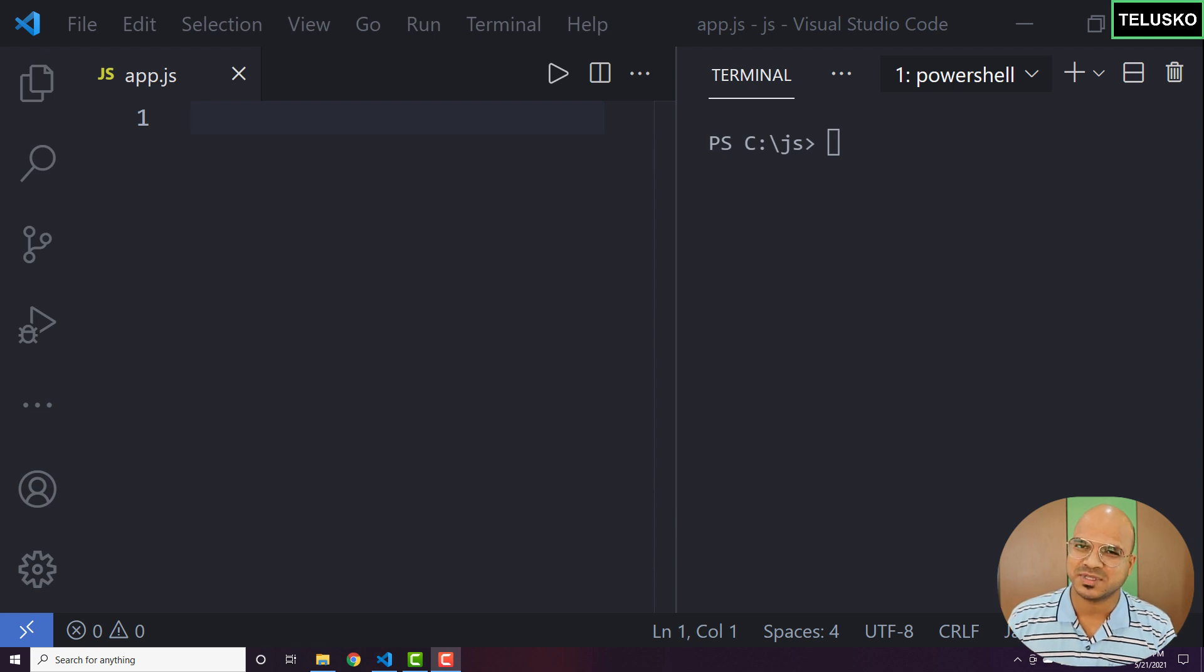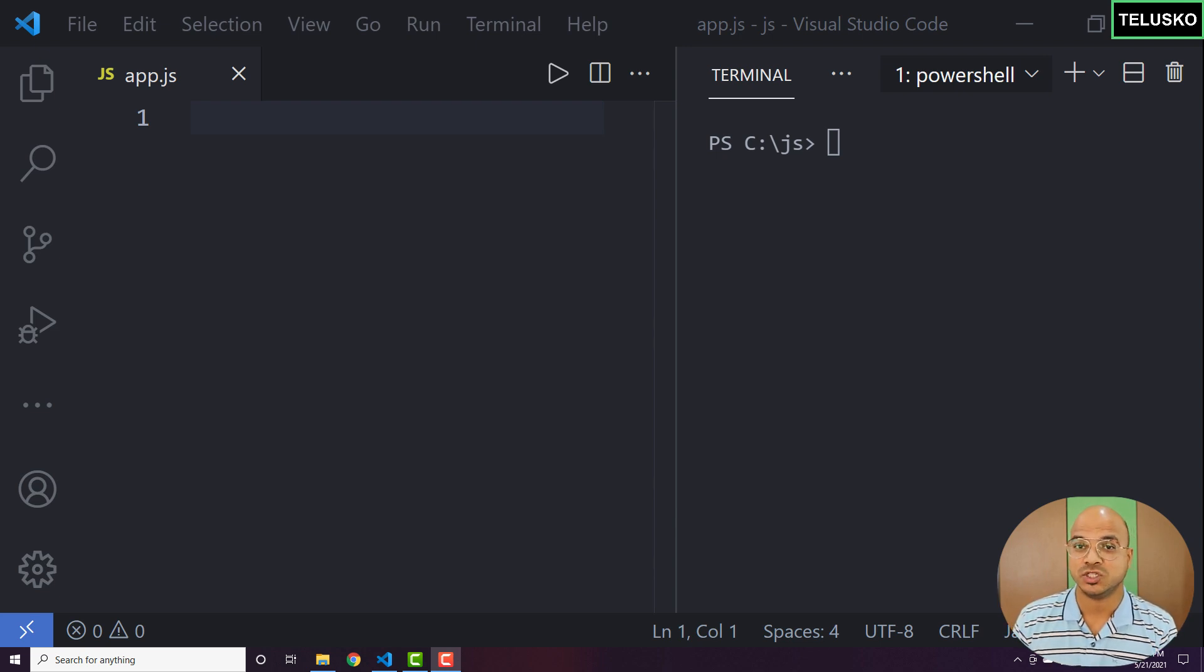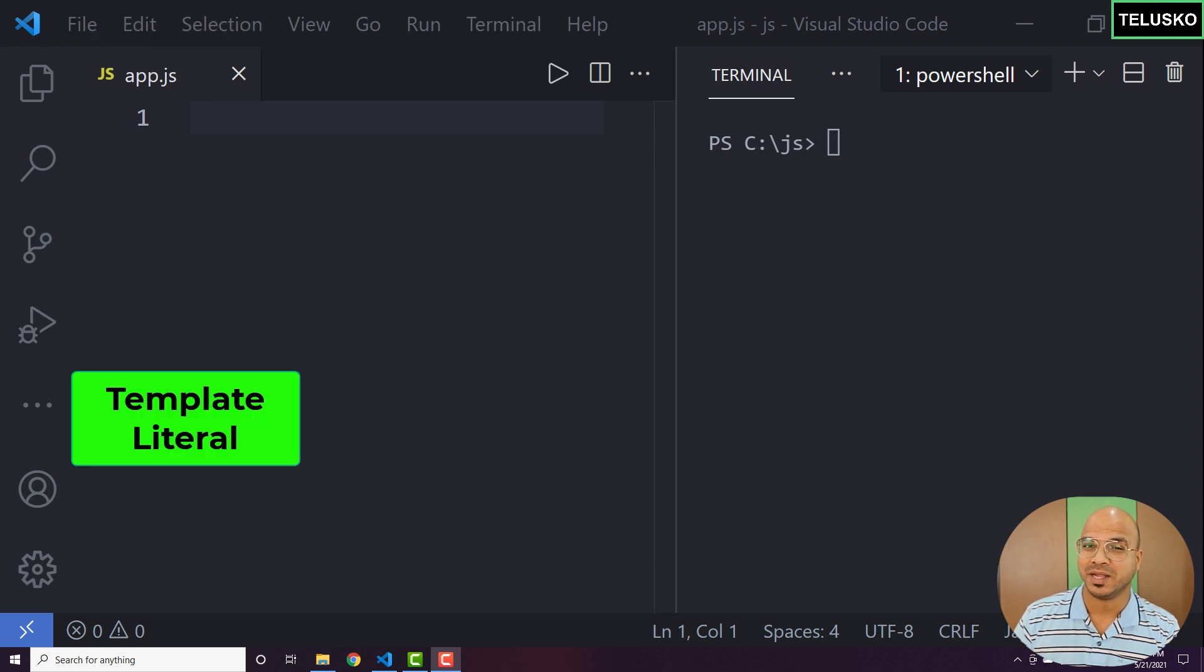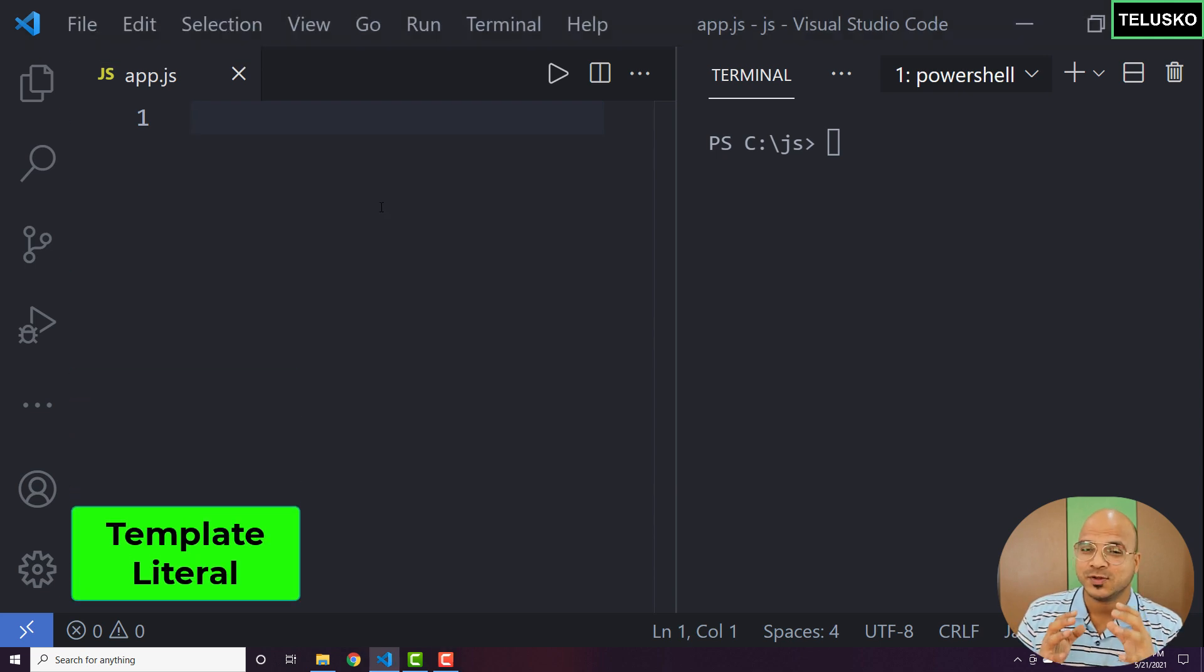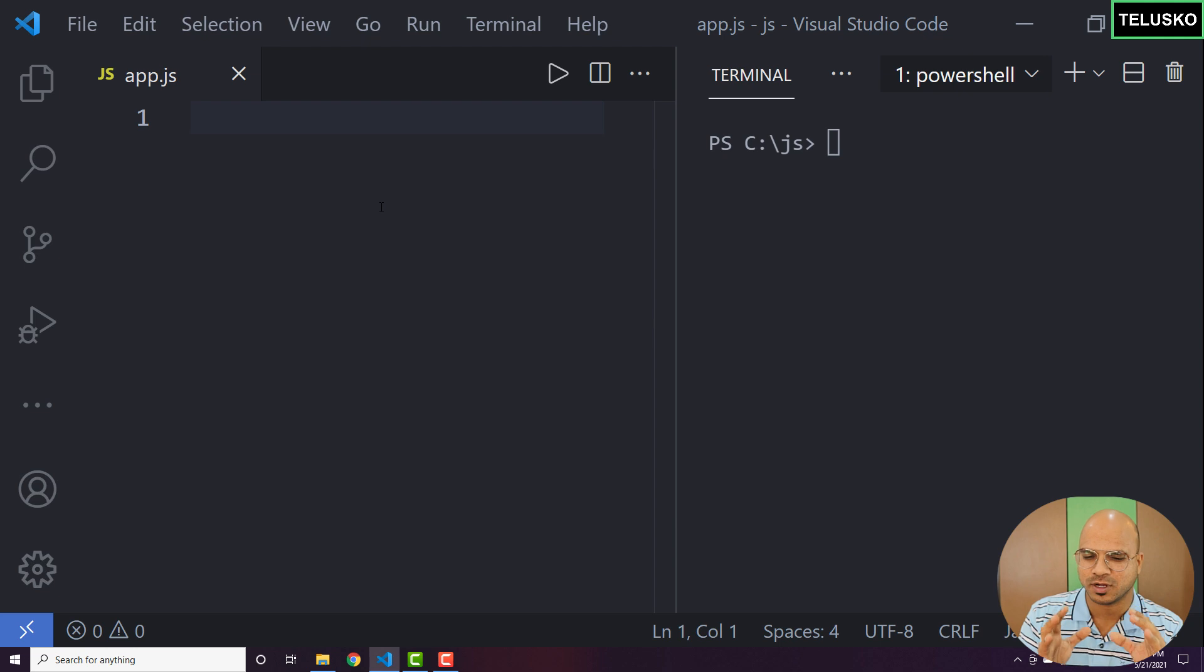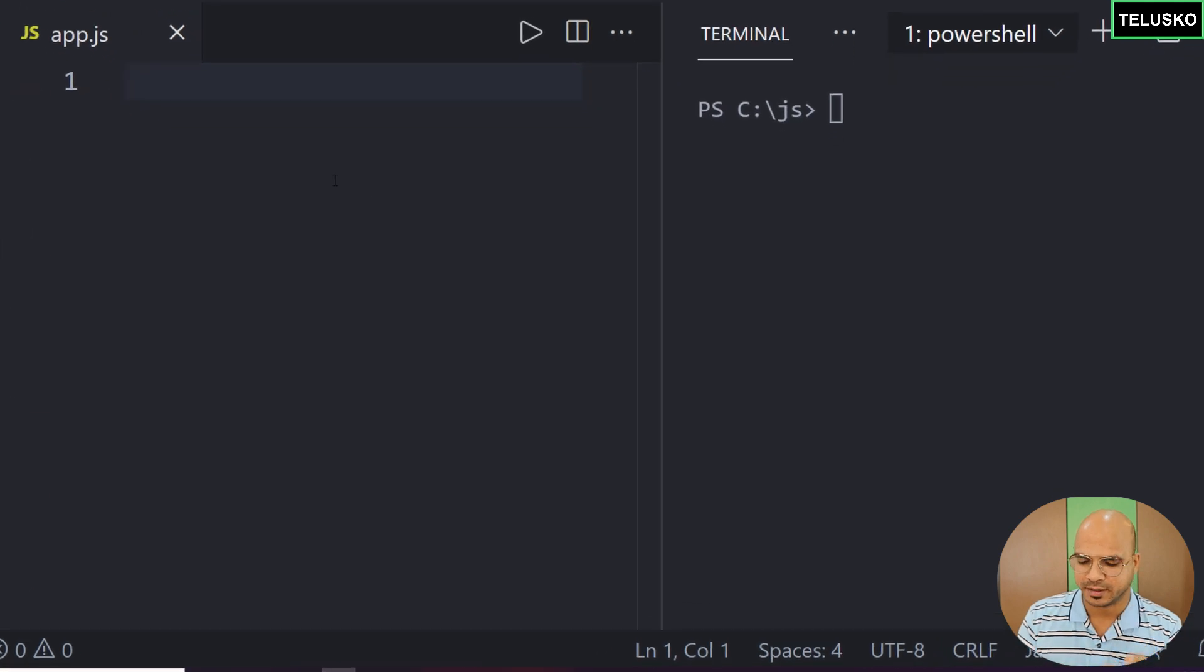Welcome back aliens, my name is Navin Reddy and let's continue with the series on JavaScript. In this video we'll talk about a concept called template literal. We'll talk about what template literal is later, but for now let's focus on why we need it.